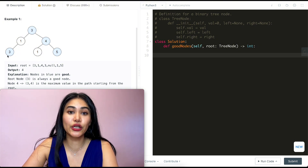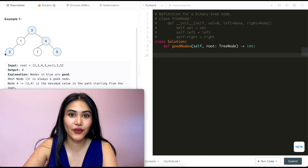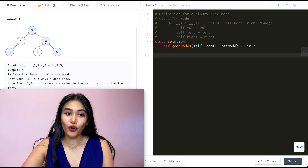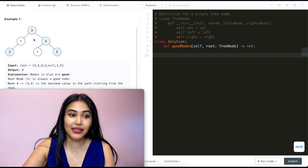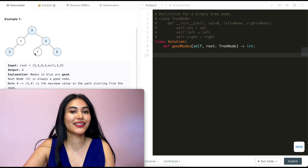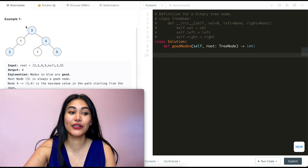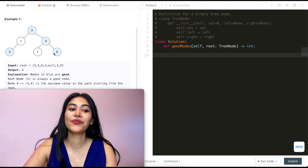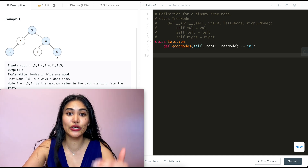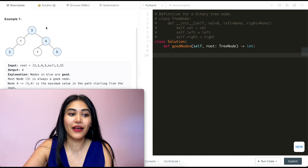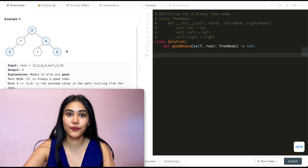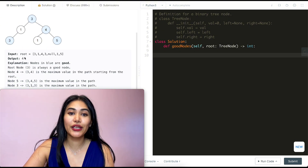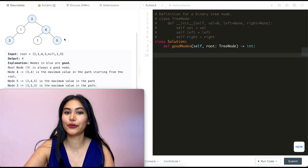Now three over here is a good node — it's greater than or equal to every other node in this path. Checking four over here, this is a good node as well; it's the greatest node in this entire path. One is not a good node — we have four and three that are greater than it. And five over here is a good node because out of all the values in that path, five is the greatest. So our total here is going to be four, shown in blue above.